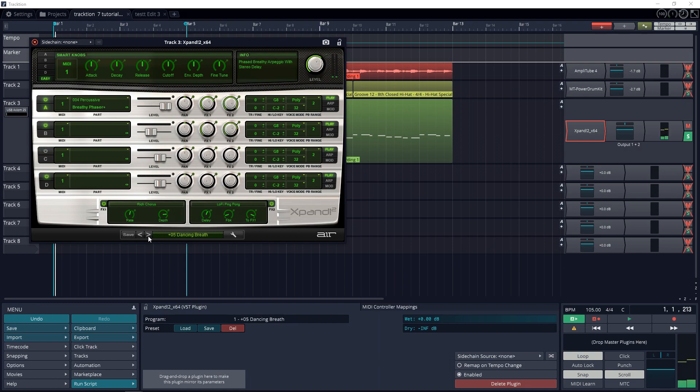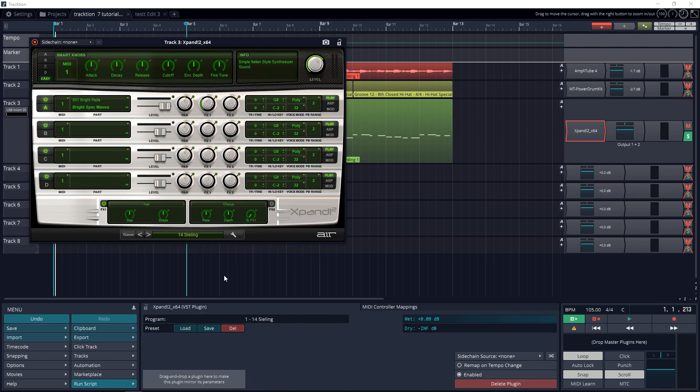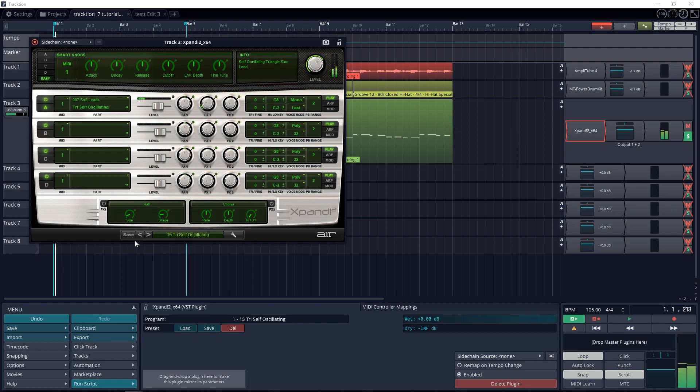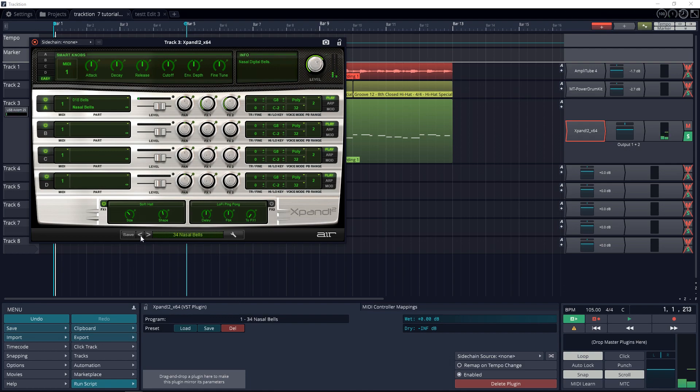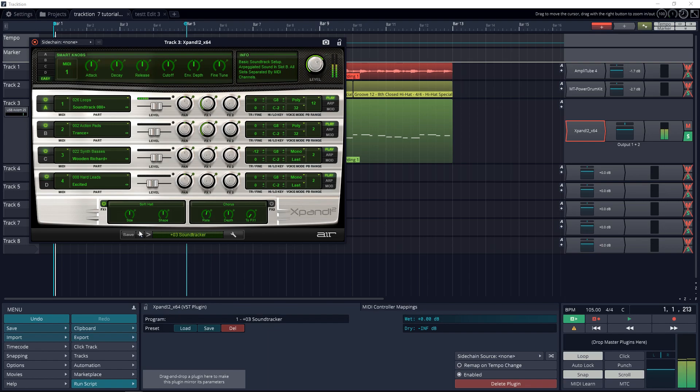Let's give some of those presets a listen right now.